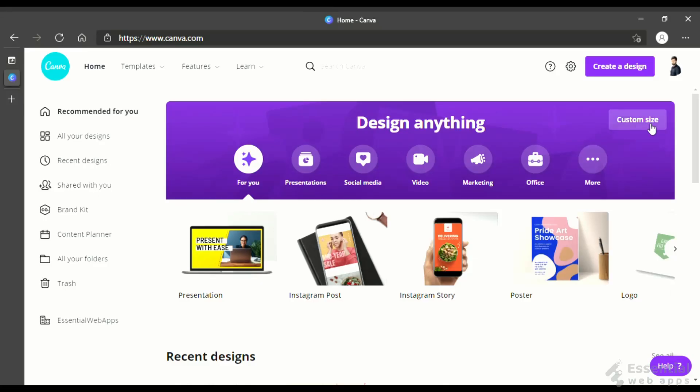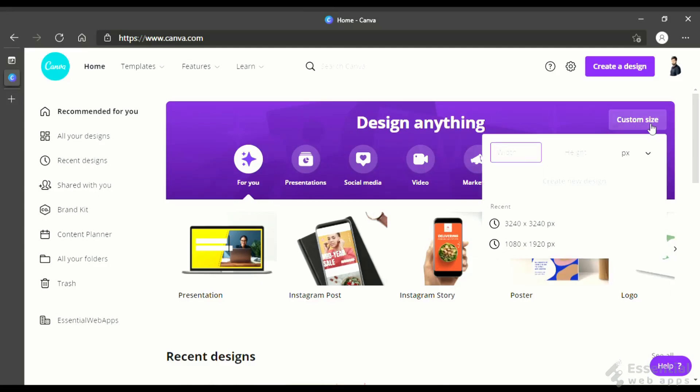For that, in Canva, click custom size and put the value in pixels.